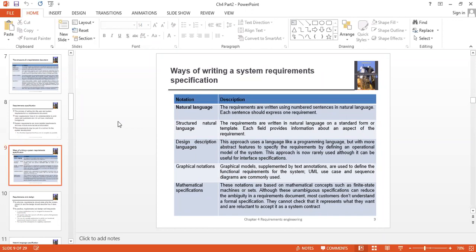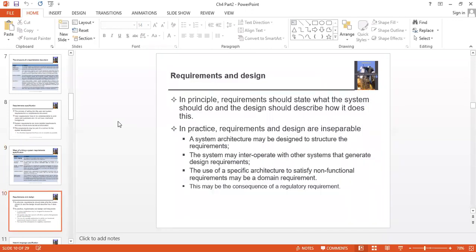We have some languages that describe our requirements and design. What is the relationship between requirements and design? In principle, requirements should state what a system should do, and a design should describe how it does this. Requirements and design should be described as a solution — whatever the system should be designed to do and how it should work.